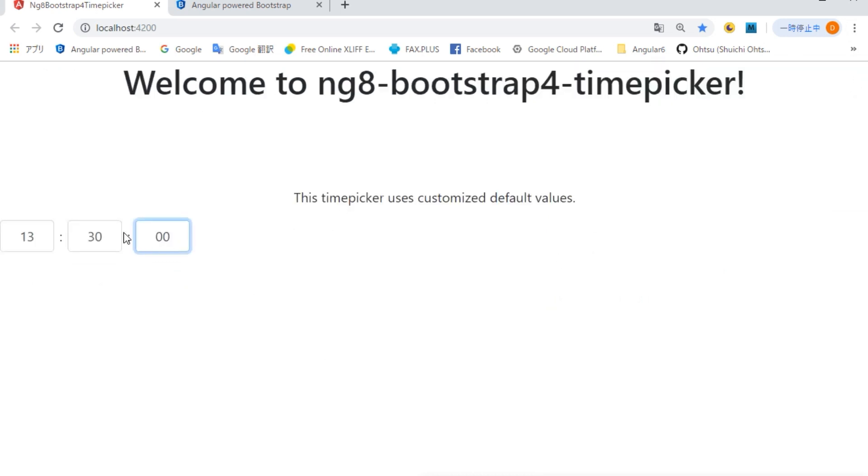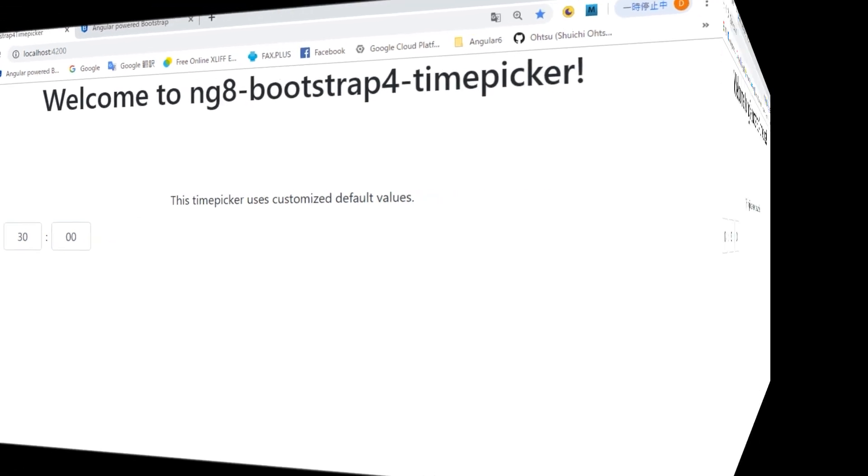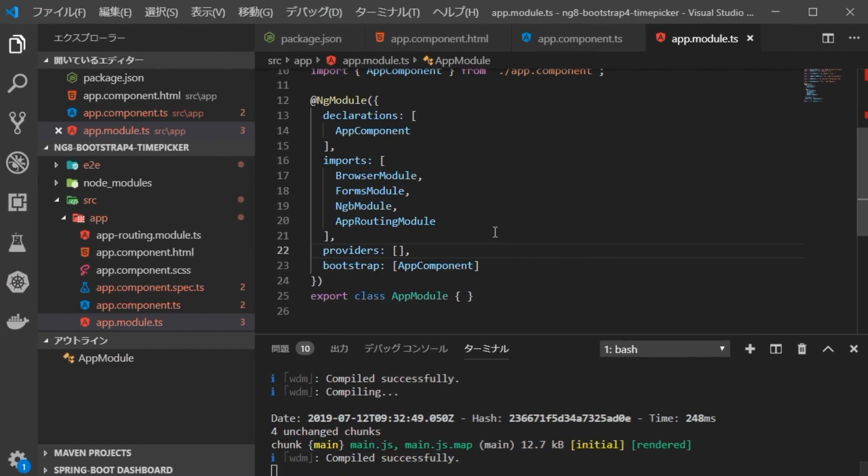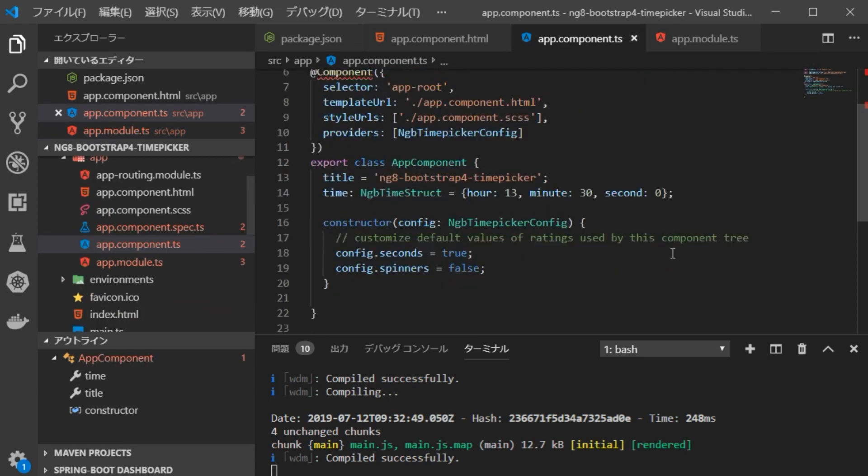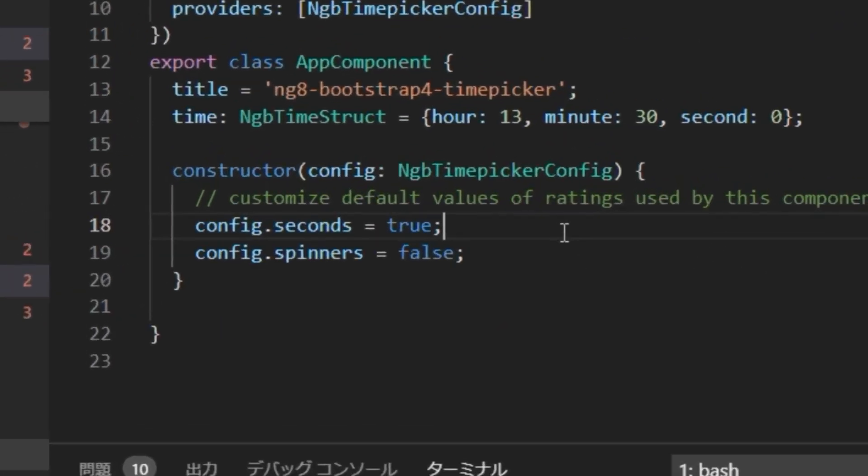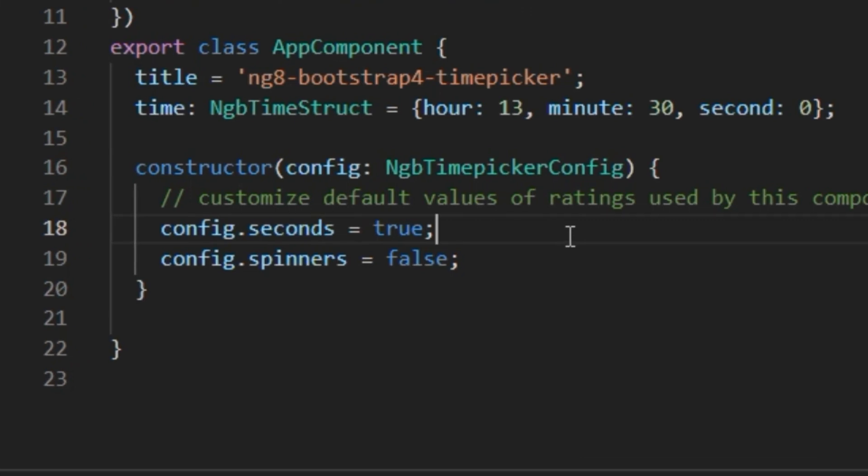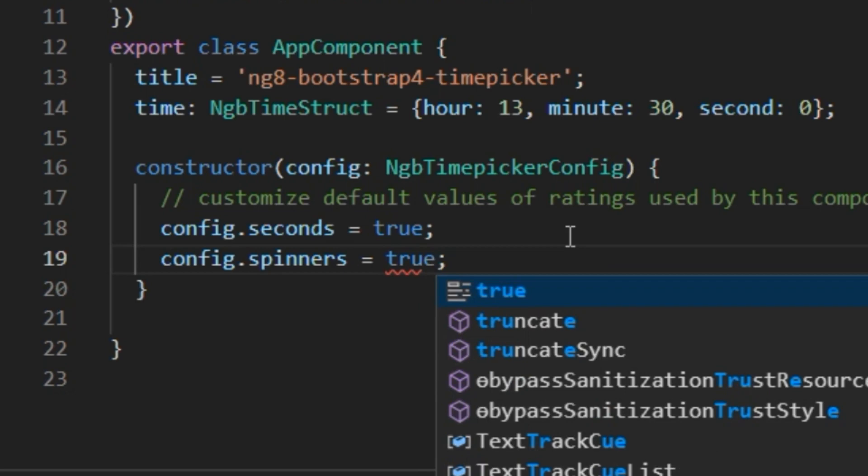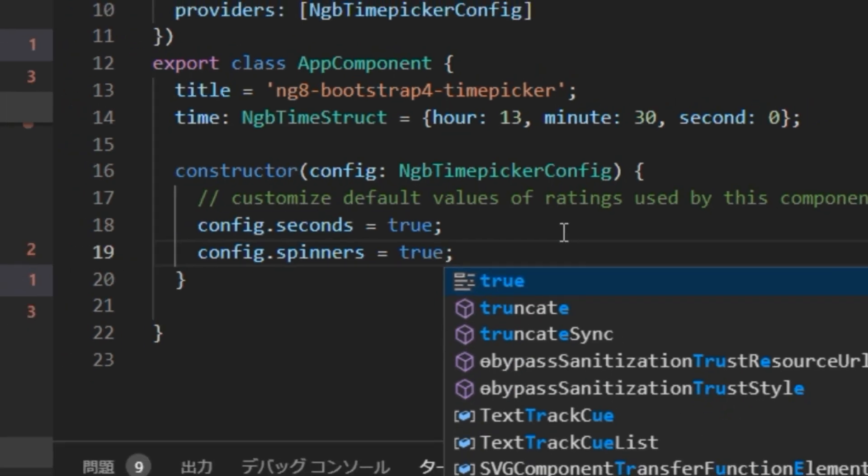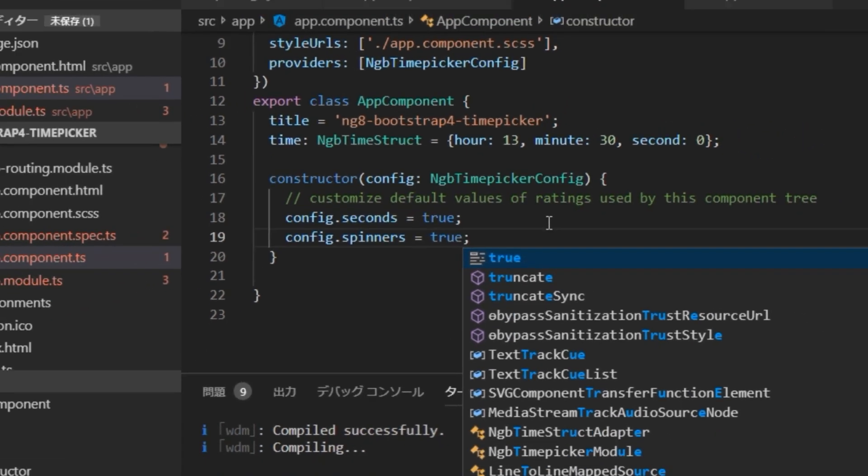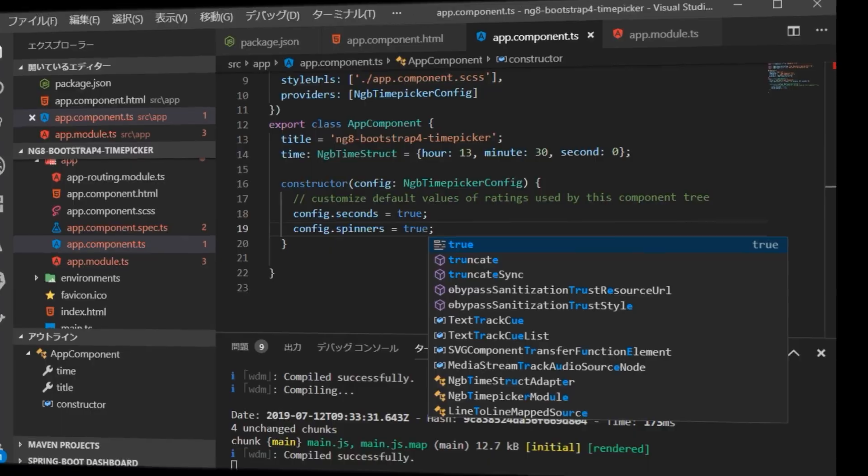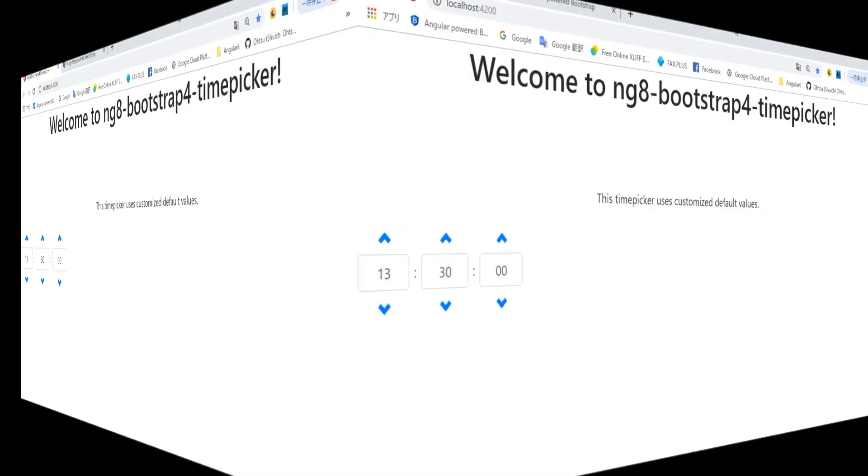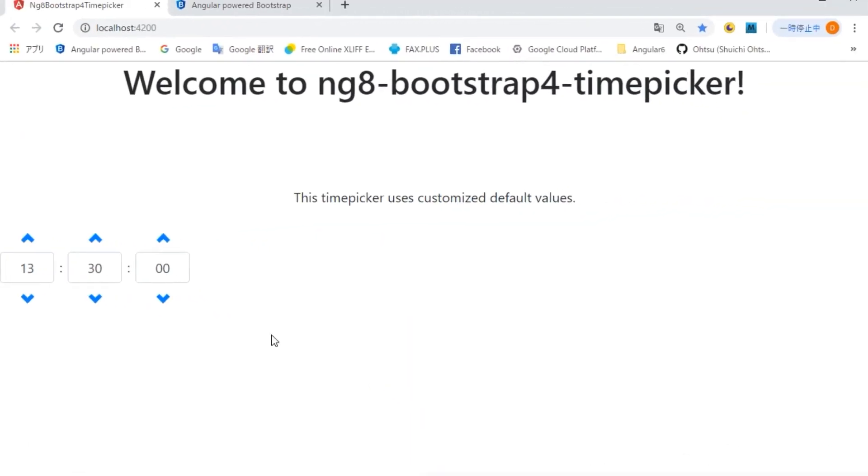However, it'll be a little bit difficult to enter numbers, so we are going to display spinner. Return to VS Code, open app.component.ts file and change config.spinners equal to true. Return to the browser and confirm the display. Spinner is now displayed.